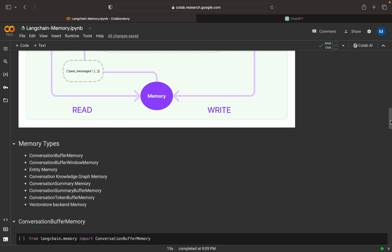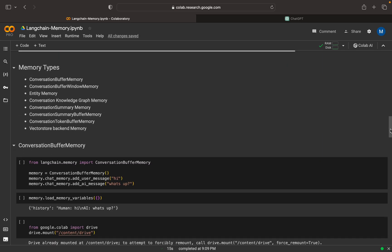There are different types of memory supported by LangChain: conversational memory, conversation buffer window memory, entity memory, conversation knowledge graph memory, conversation summary memory, conversation summary buffer memory, conversation token buffer memory, and vector store backend memory. In this video we will be concentrating on conversation buffer memory.